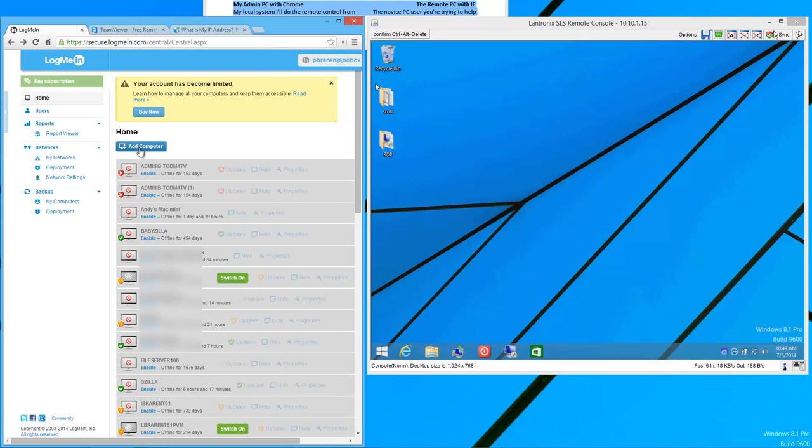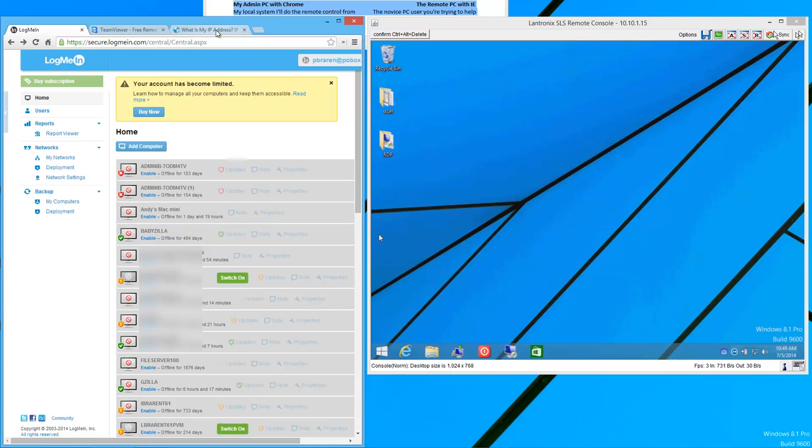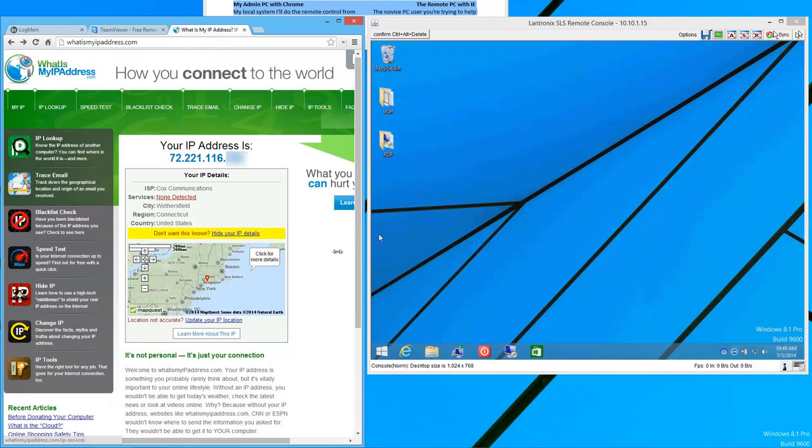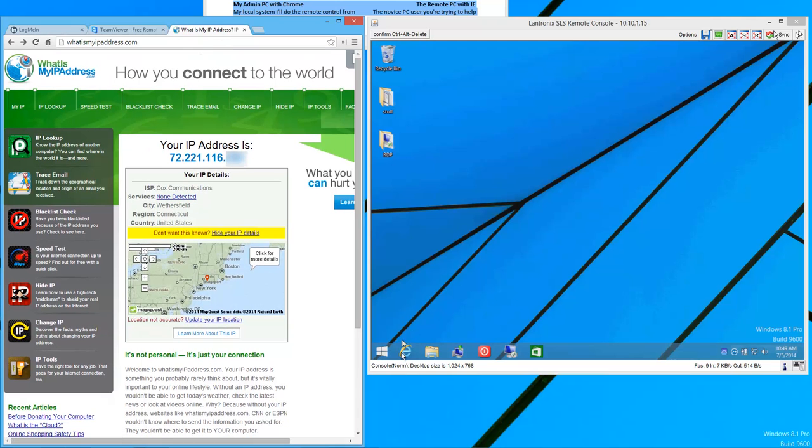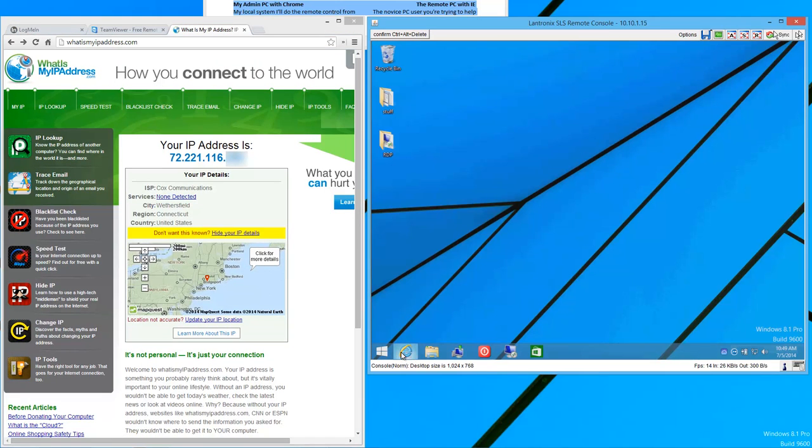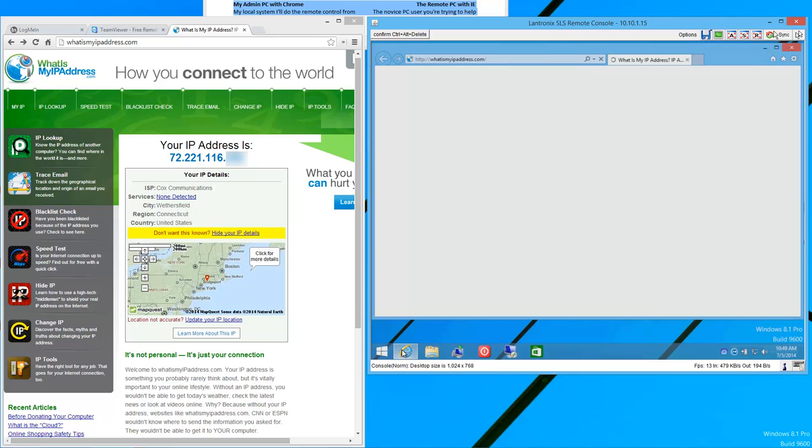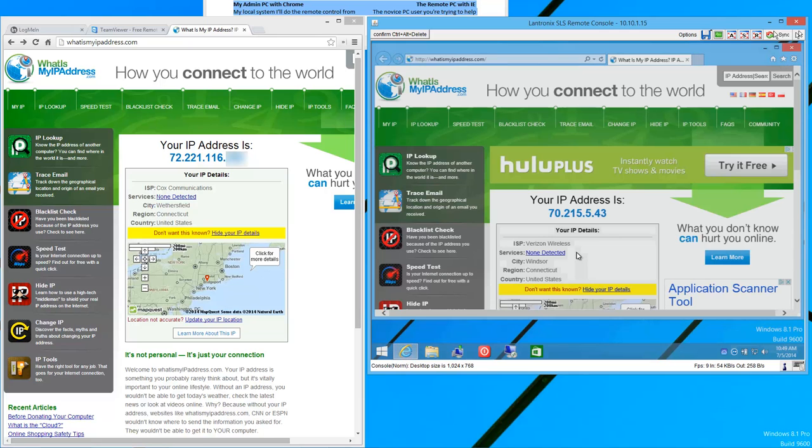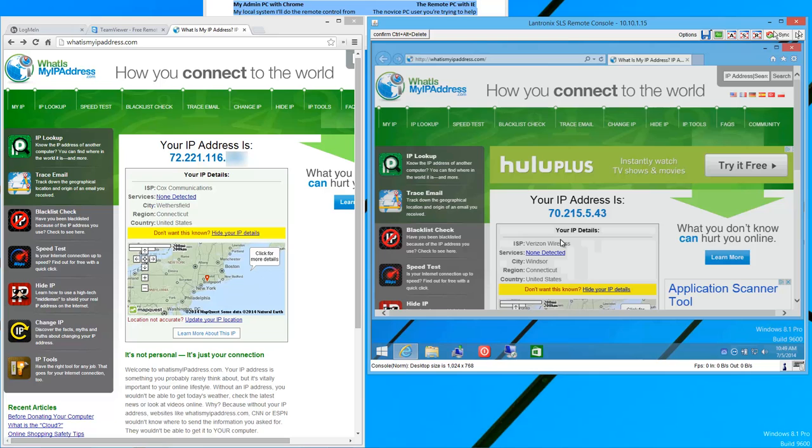So on the left, we've got Chrome running here, my admin console, my machines are locked out, and my IP address. I'm on Cox Communications, that's my local Internet connection. On the machine on the right, I don't even want to assume Chrome's installed, maybe a parent or grandparent. We use their Internet Explorer, and I'm showing, what's my IP address showing? It's on Verizon, so on two totally different networks here. That's the point of this video.